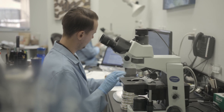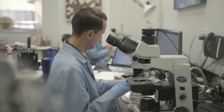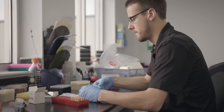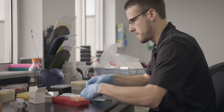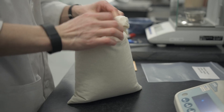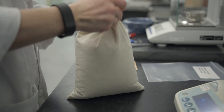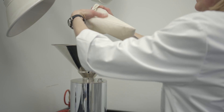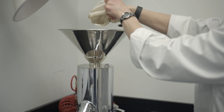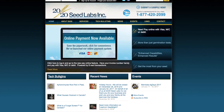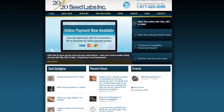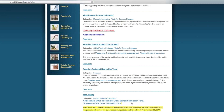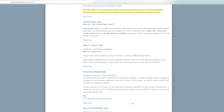We can advise you on seed treatments and conduct the test here at 2020 Seed Labs. You should also consider a thousand kernel weight so that you can determine your seed rate accurately. Please refer to our tech bulletins on our website for further information.